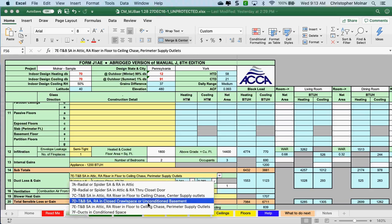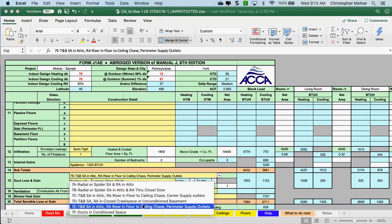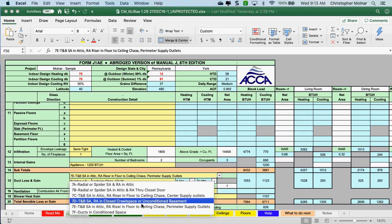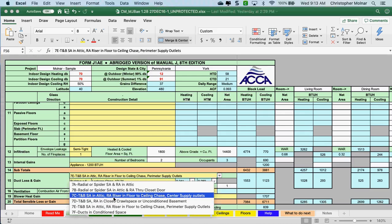Crawl spaces, floor to ceiling in an attic, supply air in an attic, return air someplace in a chase, closed crawl space or unconditioned basement — this is the one I would use if I were doing a mobile home. 7D, 7C — putting everything into the attic.